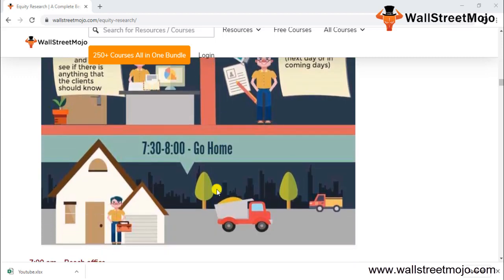Generally a research analyst targets at least one or two research pieces every week. Go-home time is around 7:30 to 8 PM if there is no earnings season. During earnings seasons there is no guaranteed time to go home — you need to be fully prepared with results update reports ready for the next day.